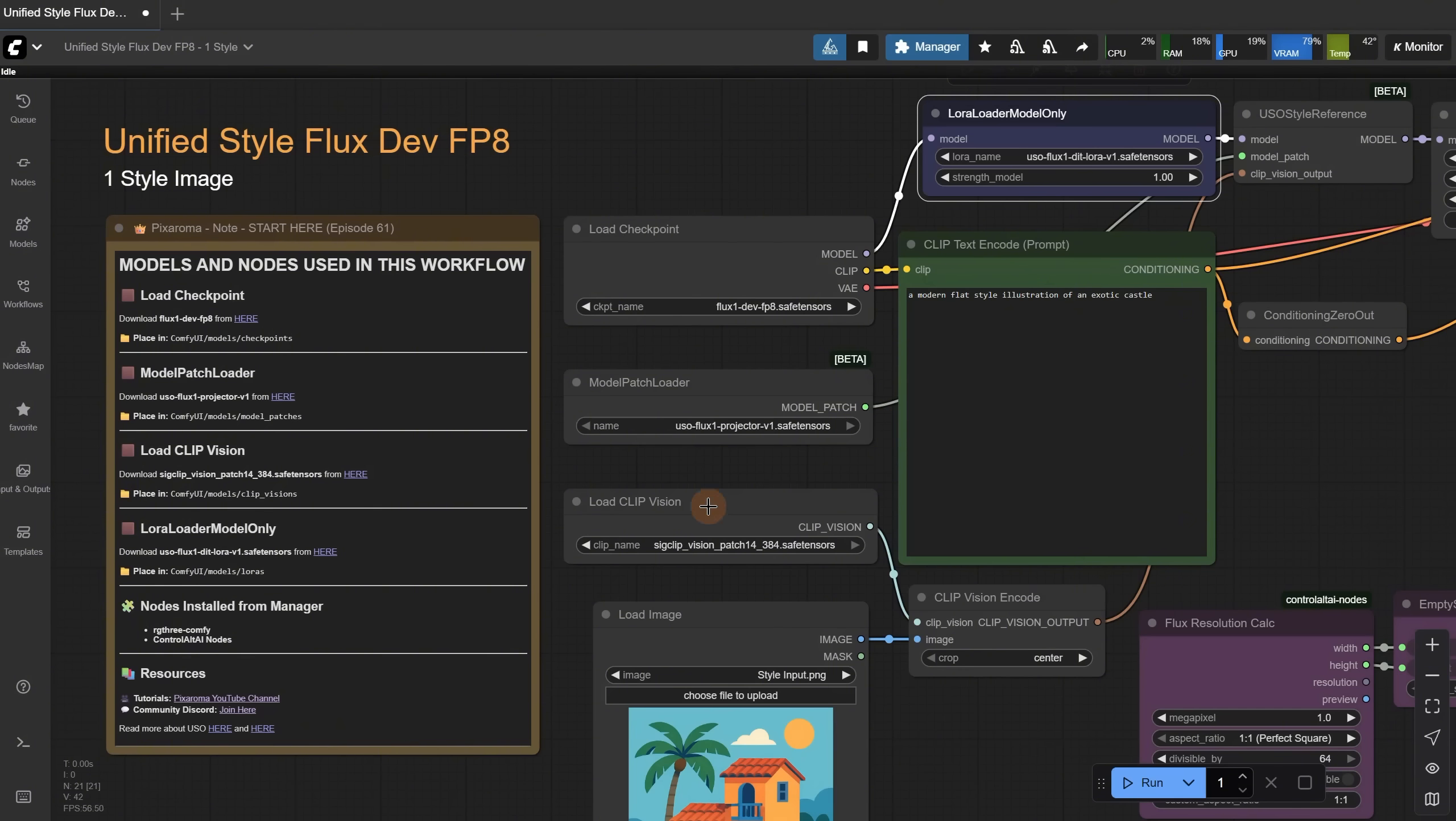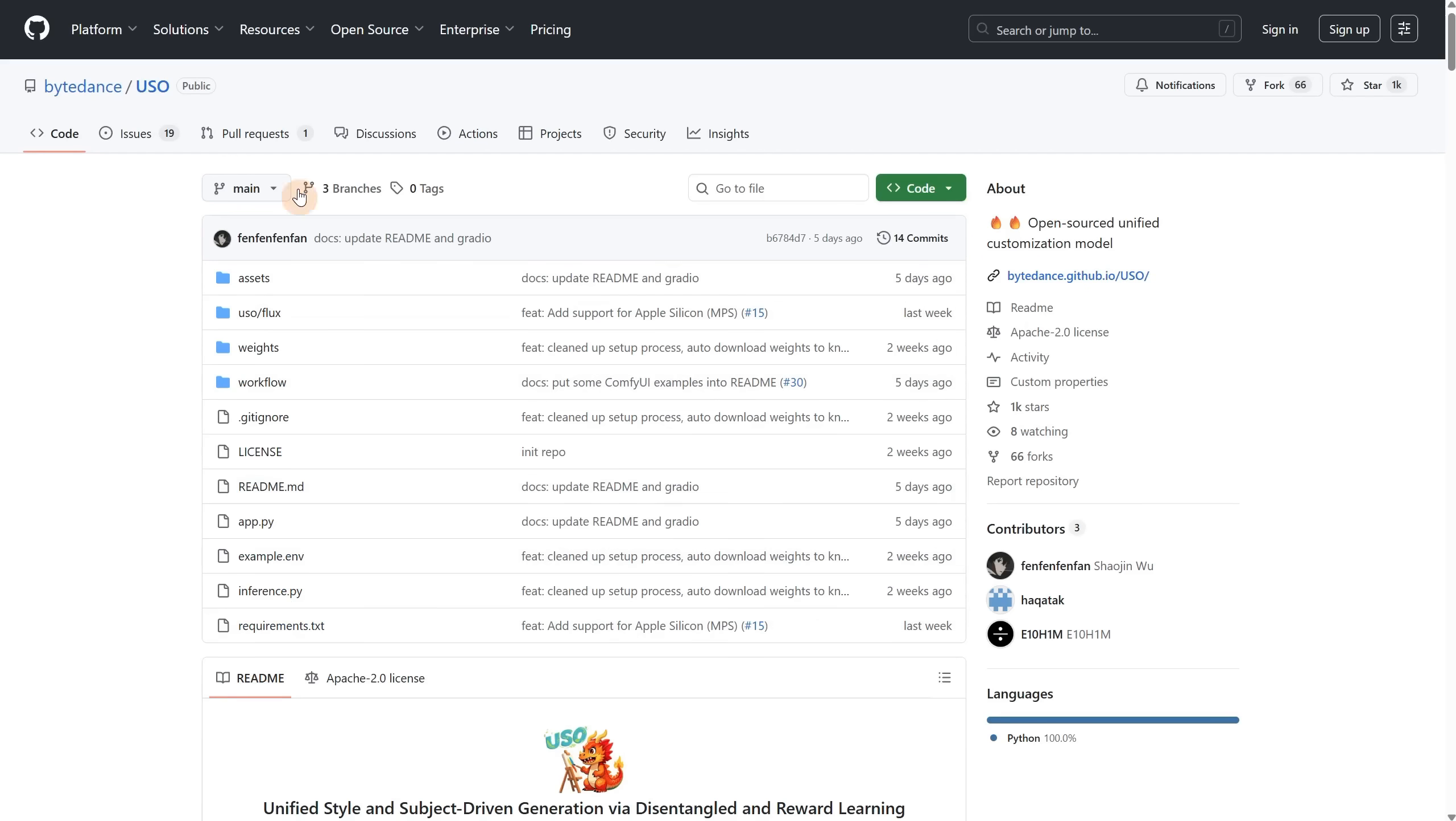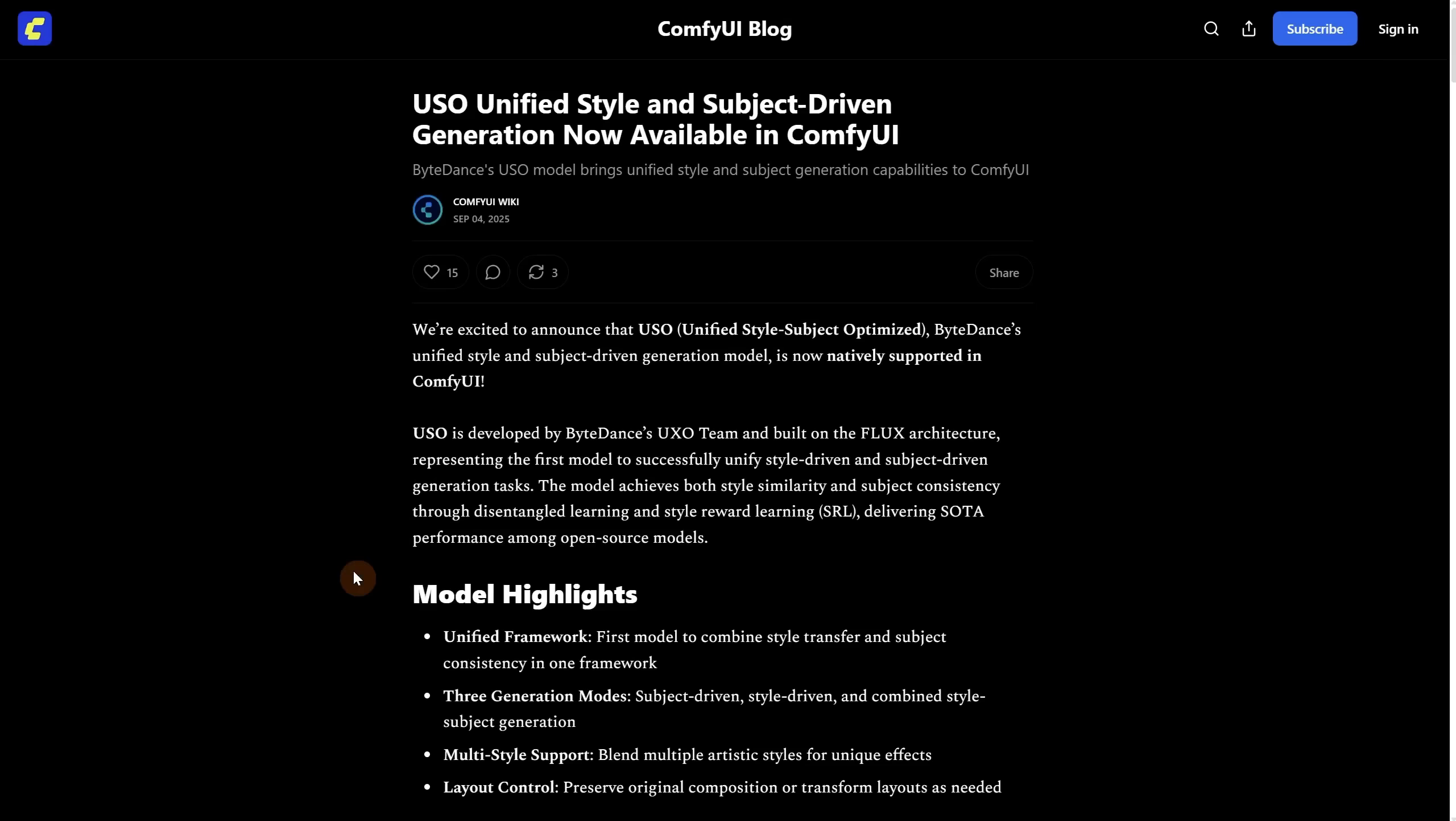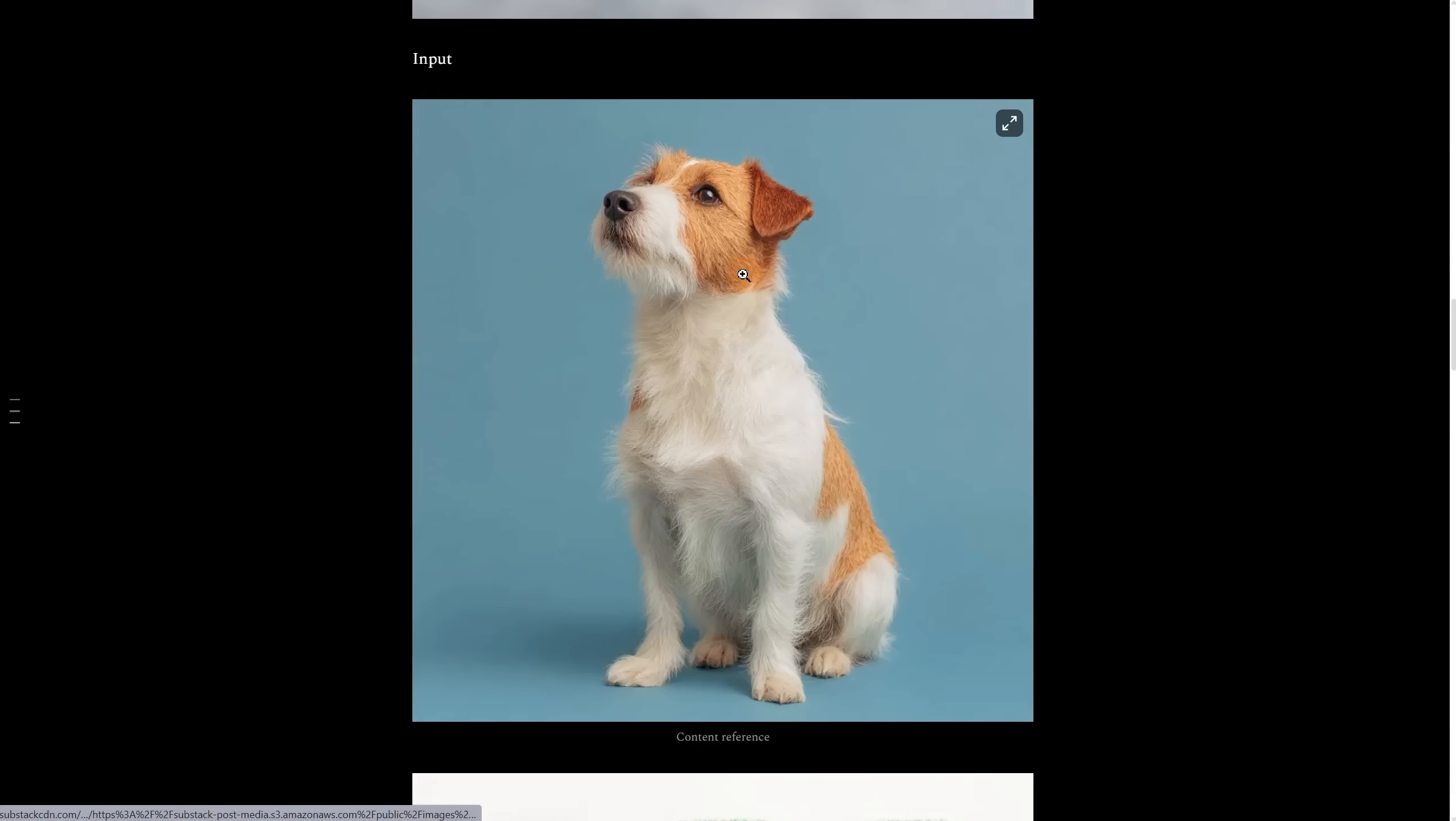It also uses ClipVision to understand how the style in our image looks. For the nodes, I tried to keep it minimal. Only the RG3 and the Ctrl-Alt nodes, which you can install from Manager and Custom Nodes Manager. If you want to learn more about USO, you can click here to check the GitHub page, see examples, and how they prompt. Or you can click here to check the Comfy blog, where they also talk about this model.